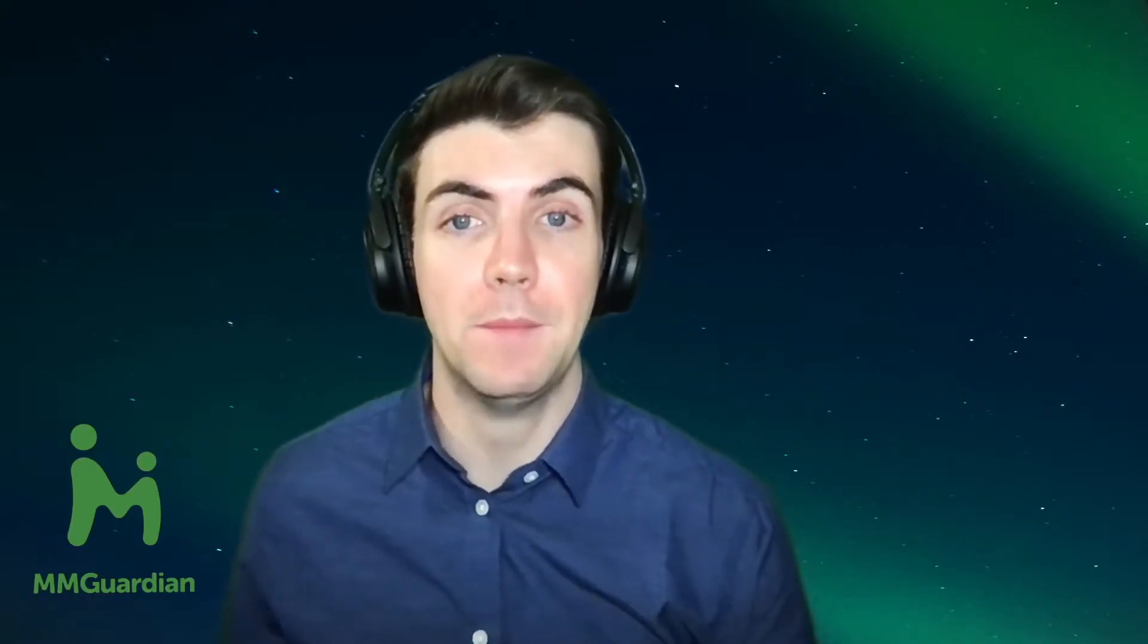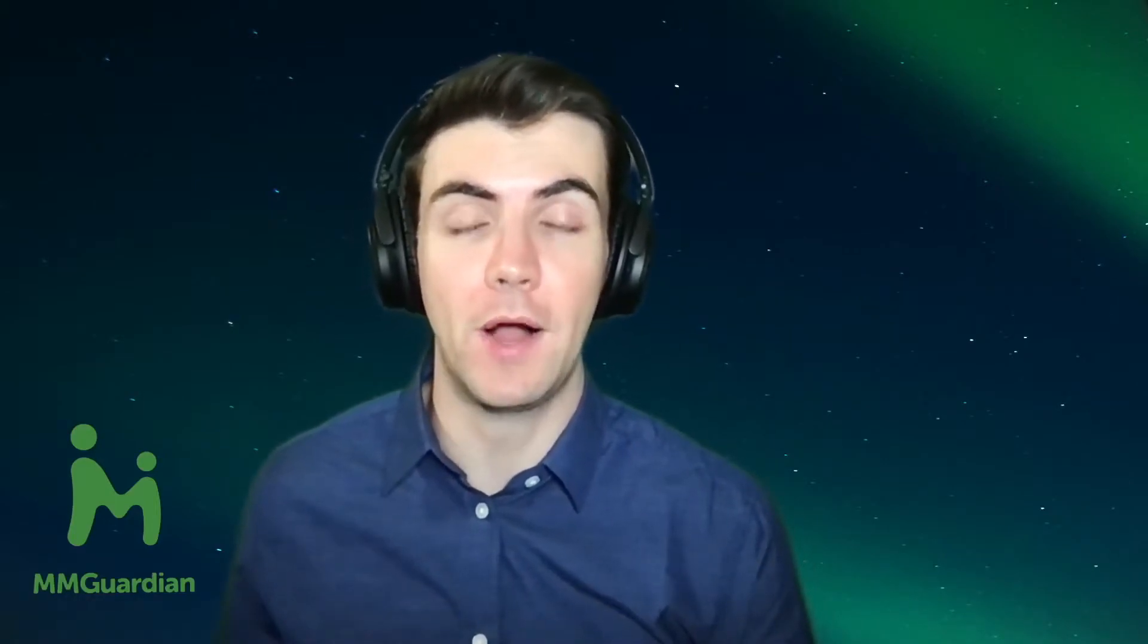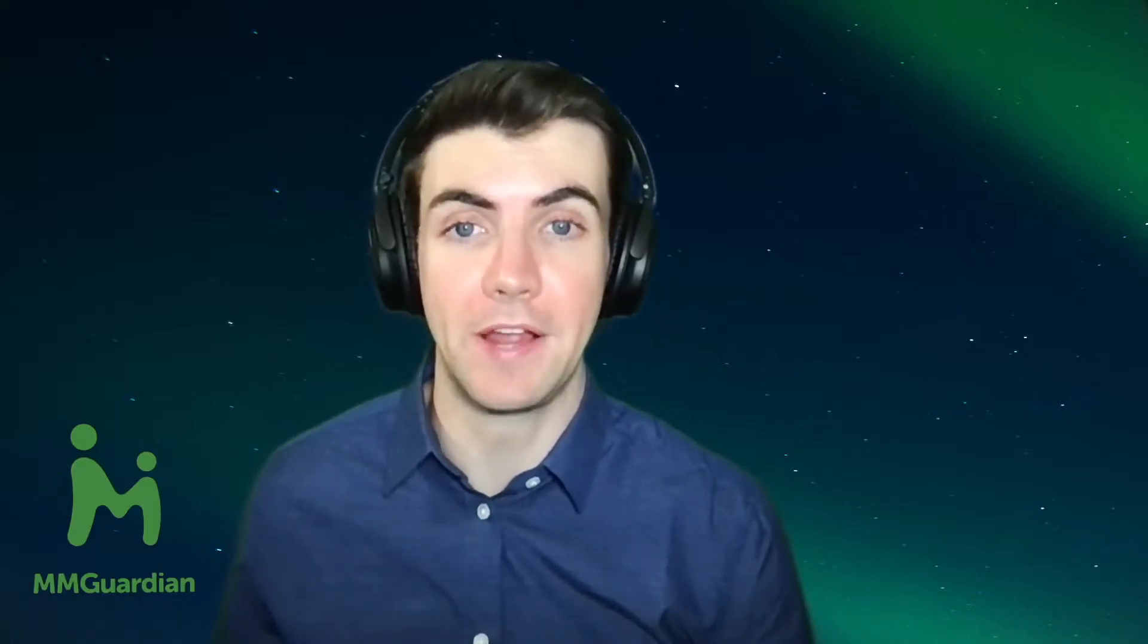Welcome to this MMGuardian tutorial. My name is Cole, and in this video I'll show you how to view reports and alerts in your parent app.